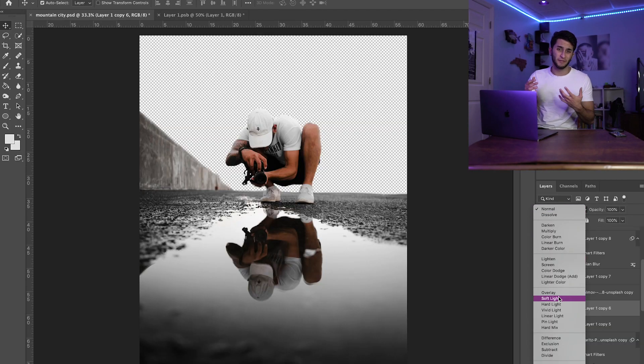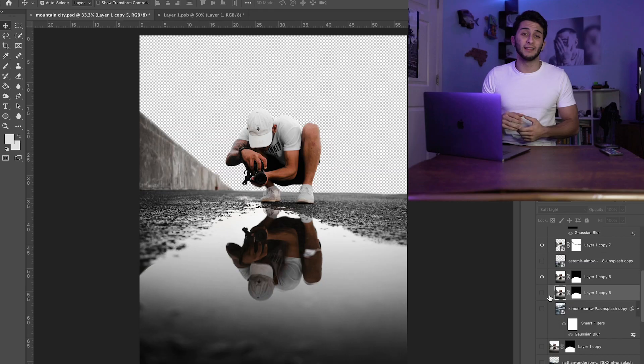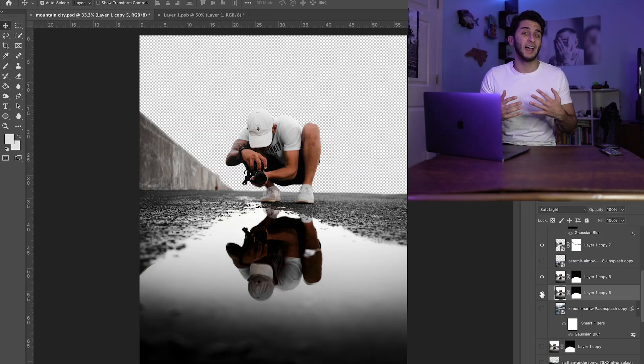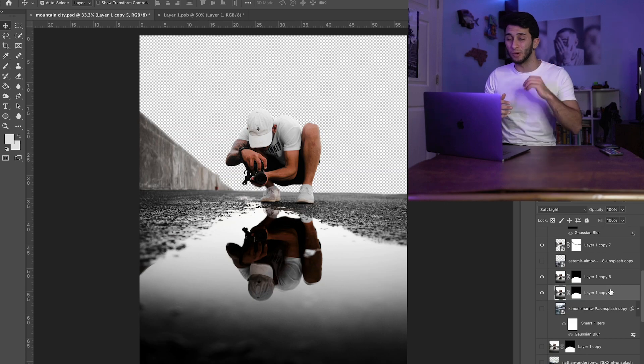If the guy in the shot wasn't wearing a white hat, white shirt, and white shoes, I probably would have been able to use color range, but it didn't end up working the way I wanted, so I just used the good old classic quick selection tool. After this, I changed the blending mode of the puddle to soft light so that the city we were placing below it would pierce through, and then I duplicated that layer once just to have it a little bit more prominent.